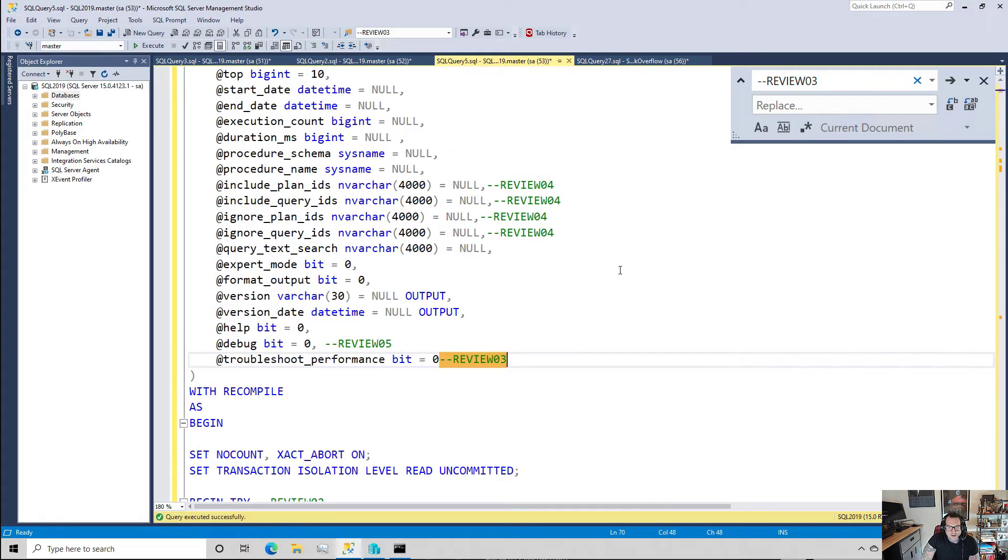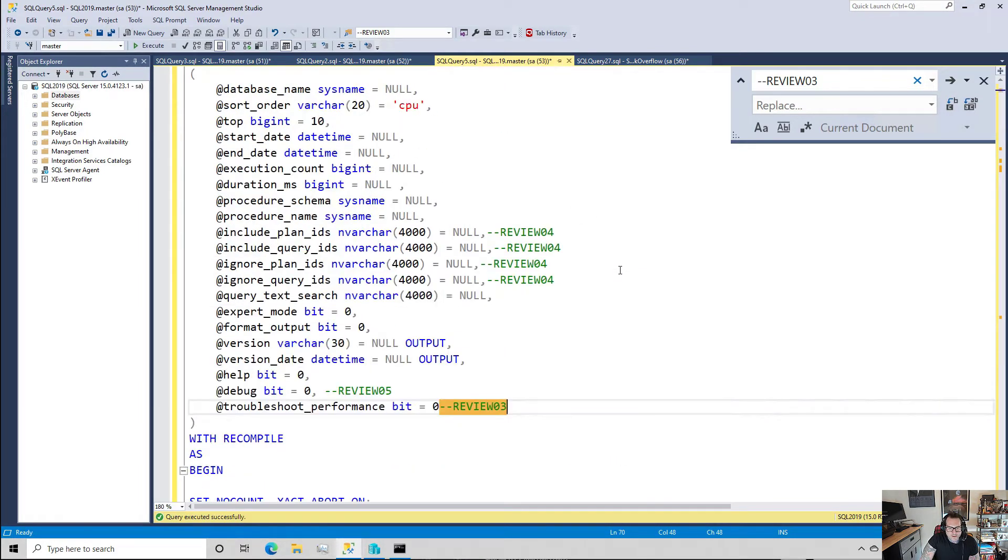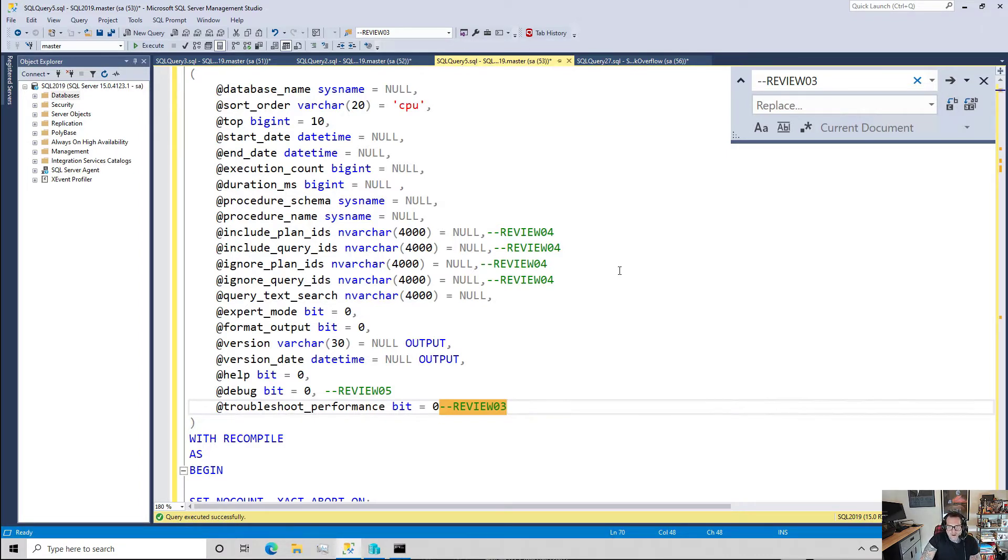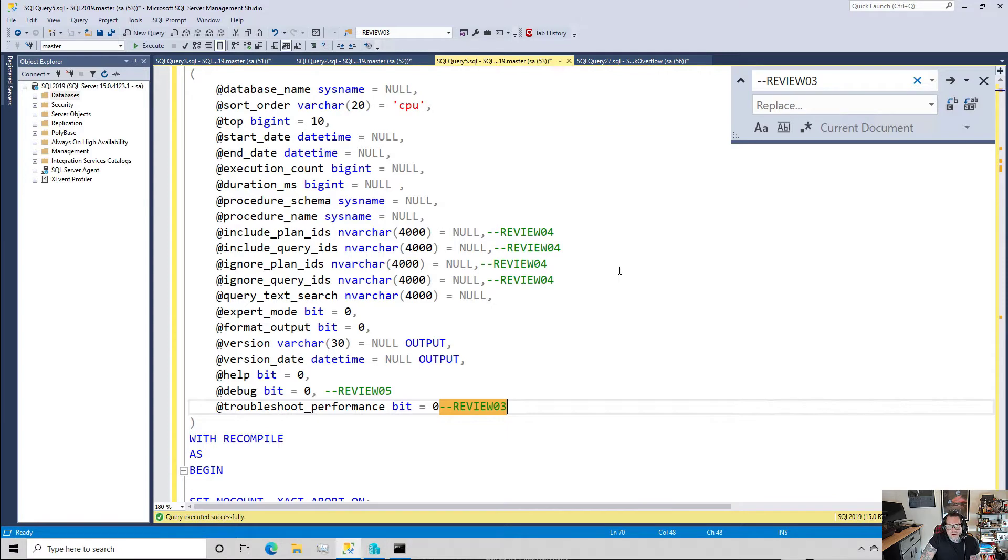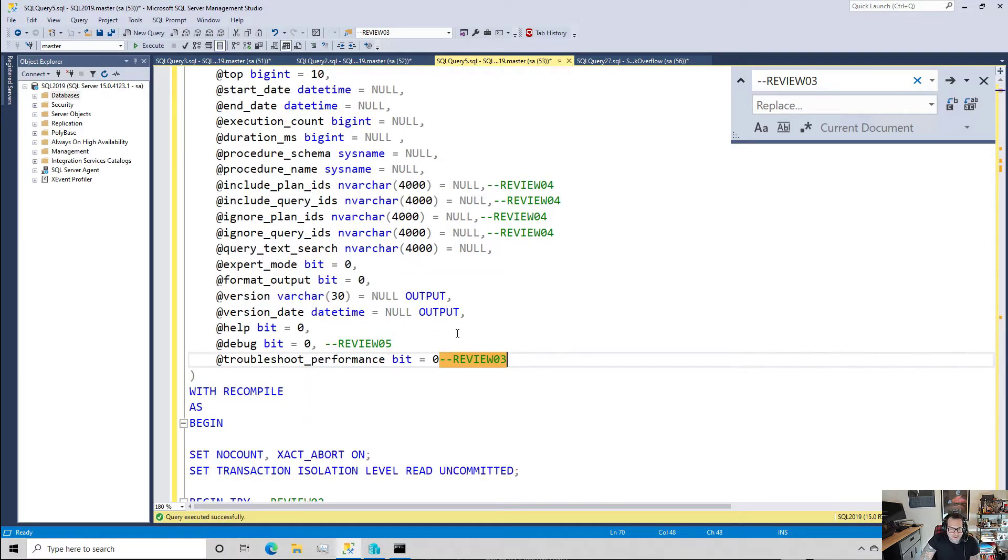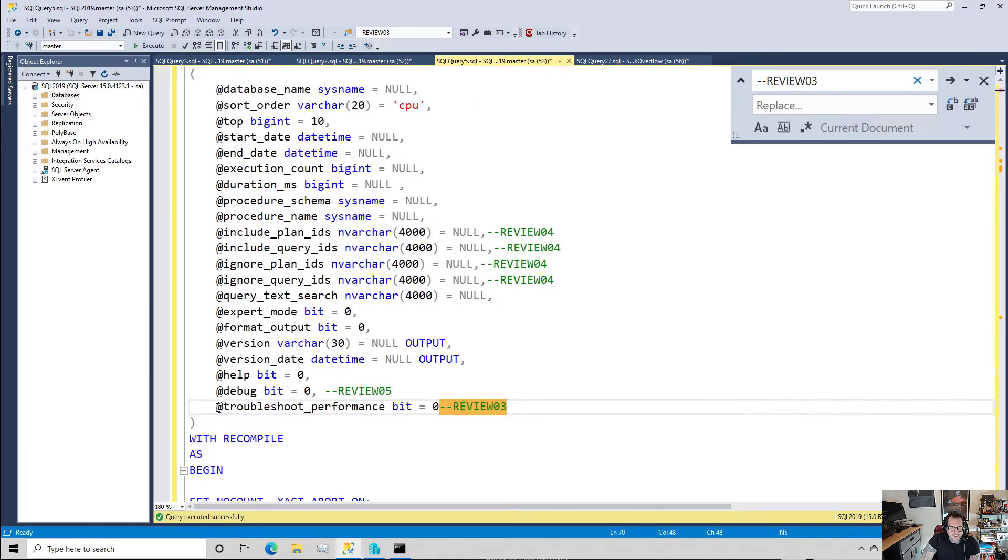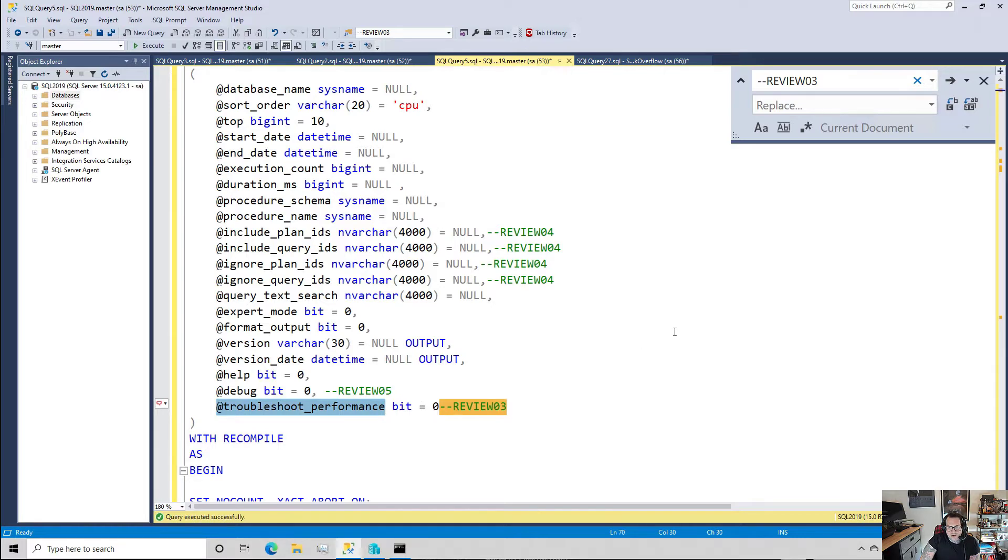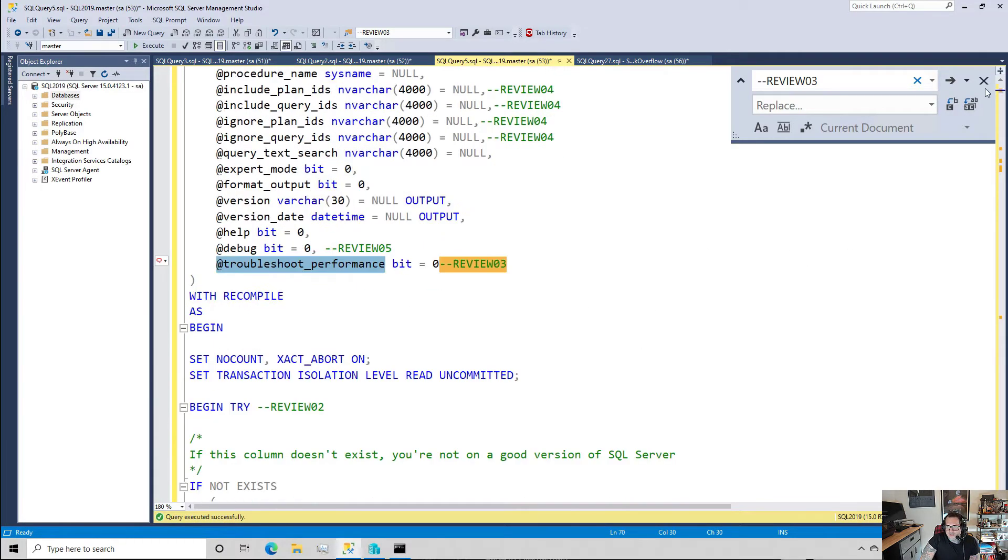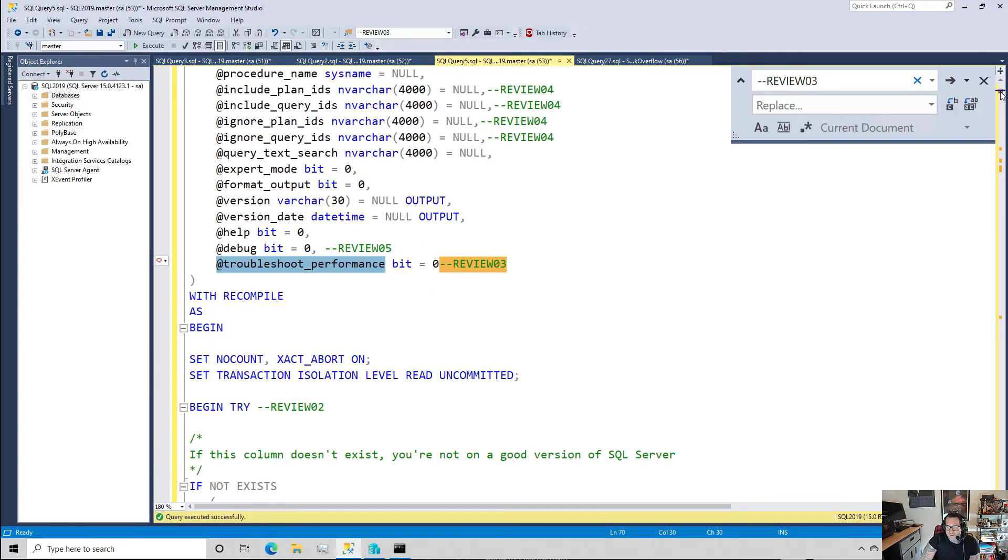In this video we want to look at how I set up some performance troubleshooting captures in SP_quickie_store. So the first thing that you might notice is a parameter that you can pass into SP quickie store called troubleshoot_performance, and that it is a bit which defaults to zero because you don't want it turned on by default.